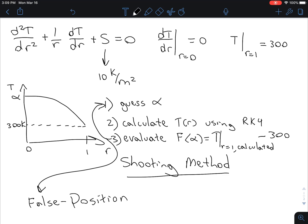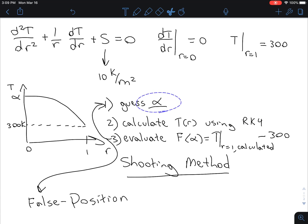In this video, I'm not going to talk so much about the false position method. I'm actually just going to focus on: if we have a guess for alpha, how do we actually calculate the temperature profile? I'm going to talk about how to use fourth-order Runge-Kutta using a value of alpha.